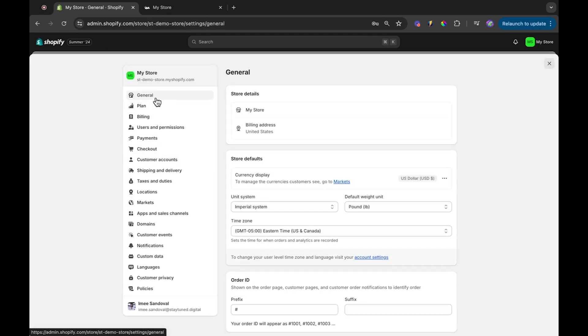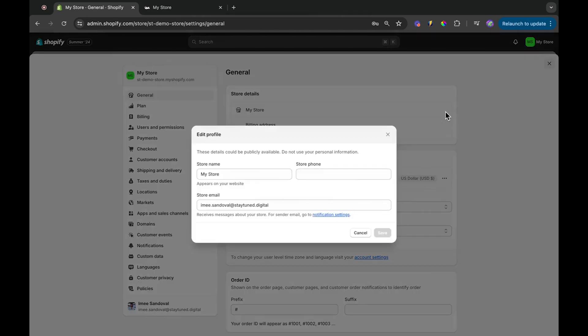Once you're in the settings, under General Settings, you'll see that our current store name is just My Store. To update this, click on Edit or the pencil icon.